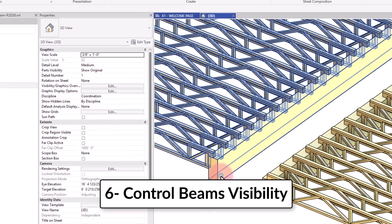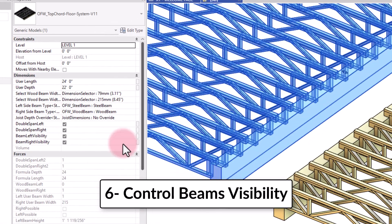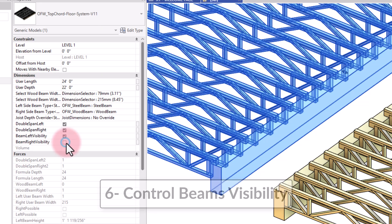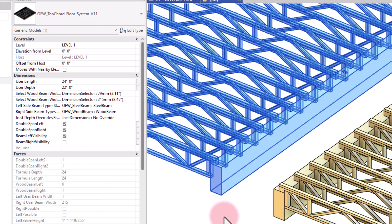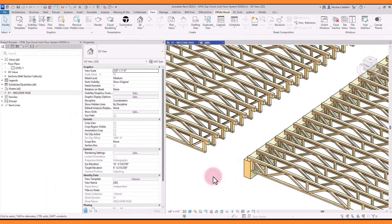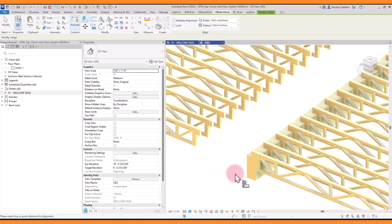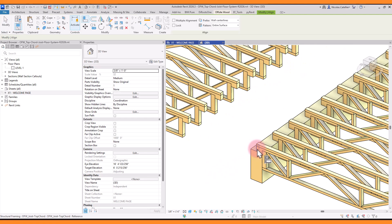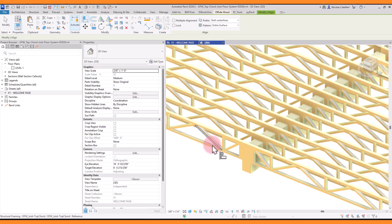You can activate the visibility of the beams on each side. This is especially helpful if you have a double span system and you don't want beams to be duplicated. Then, you can adjust the position of the systems to be next to one another.